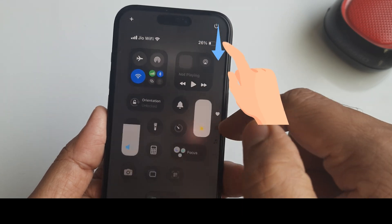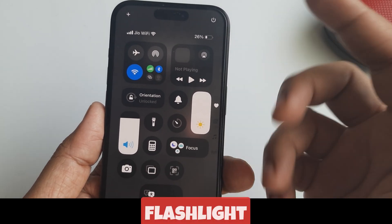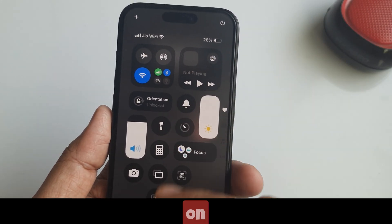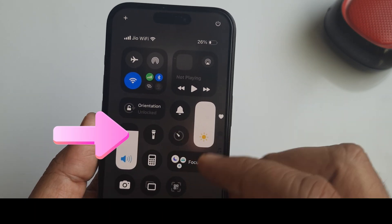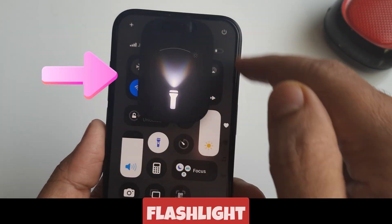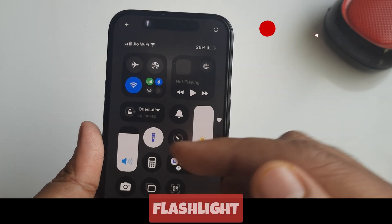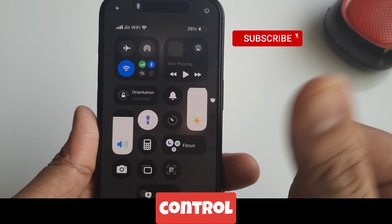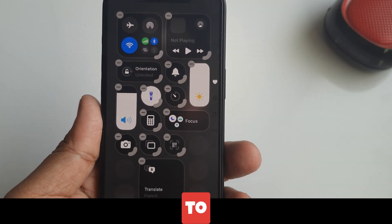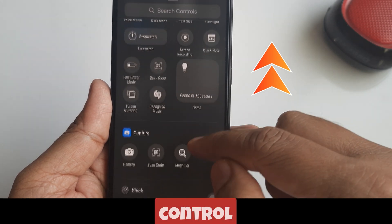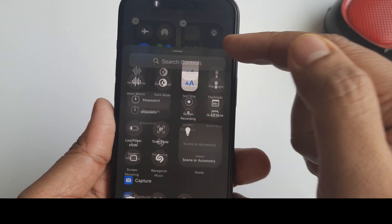Corner of your screen to open the Control Center. Look for the flashlight icon — it looks like a small torch. Just tap on it and your flashlight will turn on instantly. If the flashlight control is not showing on the Control Center, then you will have to add the torch control in the Control Center. For this, watch my video linked above.